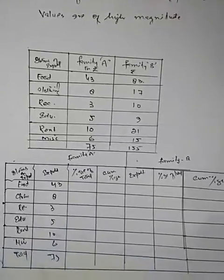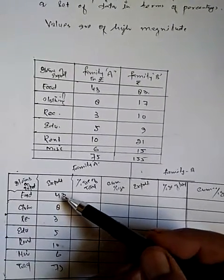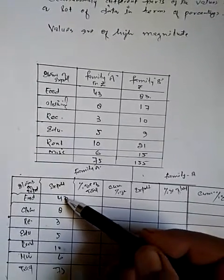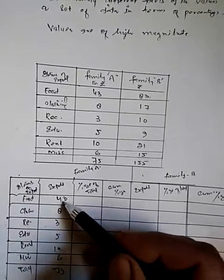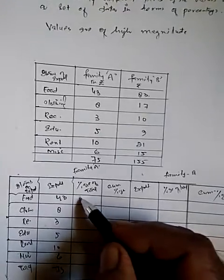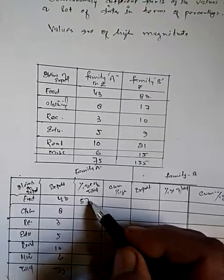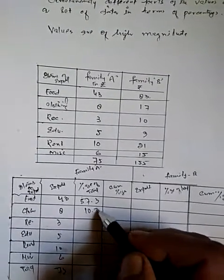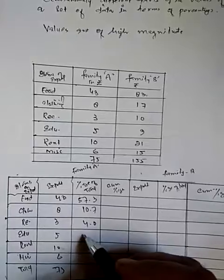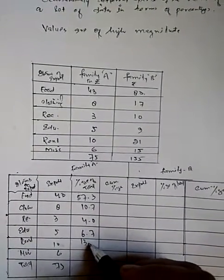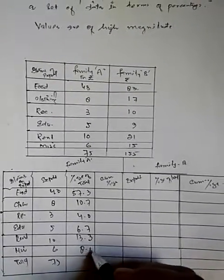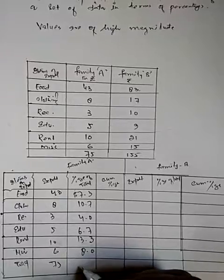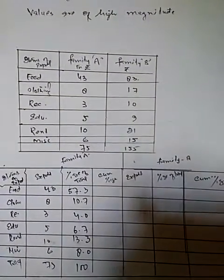For Family A, the total expenditure is 75. How much percentage of the total is spent on food? That is 43 out of 75. To convert to percent, divide 43 by 75 and multiply by 100. It will be 57.3 percent. Clothing will be 10.7 percent, recreation will be 4 percent, education will be 6.7 percent, rent is 13.3 percent, and miscellaneous will be 8 percent. If you total it, you will get 100 percent.